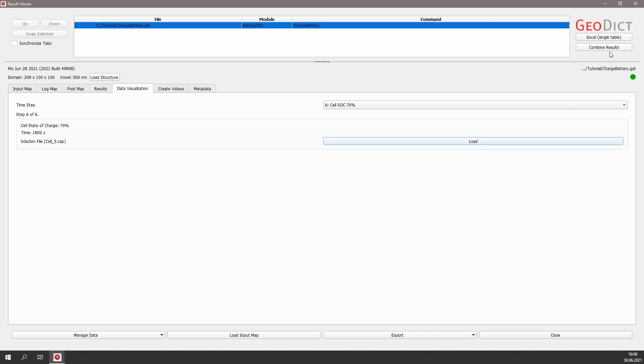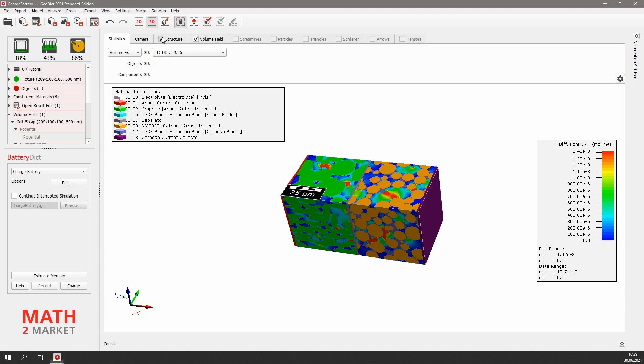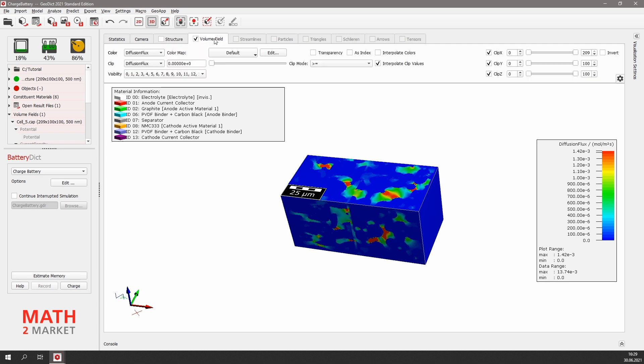Now we can watch the volume field in 3D. We can still see our structure. To only visualize the volume field, we deactivate the structure with this little checkbox above the visualization area. Now we only see the results for the diffusion flux. Let's move to the volume field tab.